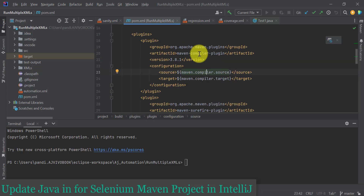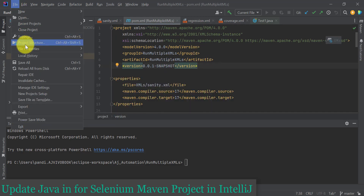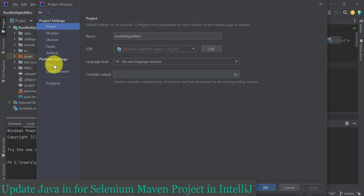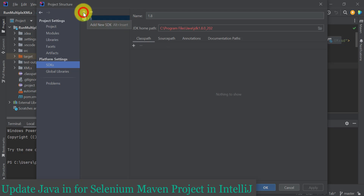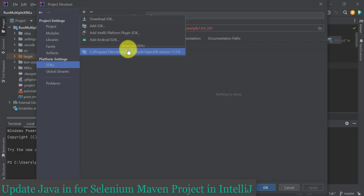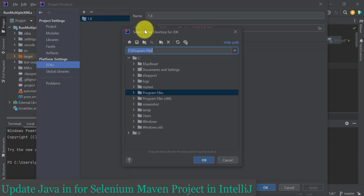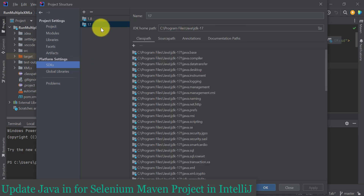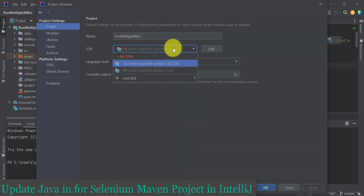Go to File, then Project Structure. In IntelliJ you'll find that 1.8 was already added previously, so we need to update it to Java 17. To add SDK 17, click on the SDK dropdown. From here you can add the Java 17 that you installed — it is already detecting the SDK installed on your local system in the C drive. You can directly click on that, or click on 'Add JDK' and navigate to the Java location and click OK. Once Java 17 is added in the SDK, go to the Project settings, click on Project, and from the SDK dropdown select Java 17.